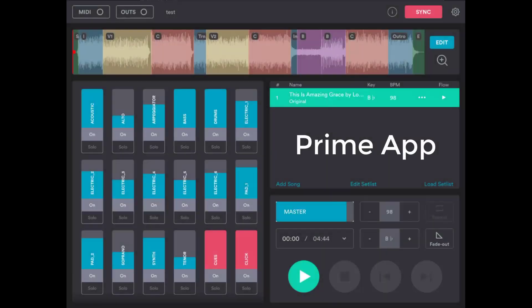If you use the Prime app from Loop Community, you can use the MIDI out feature in their app to control the slides in EasyWorship. This is an amazing feature because it will allow you to set up the MIDI cues ahead of time so you'll never miss a slide or have a slide show up too late.